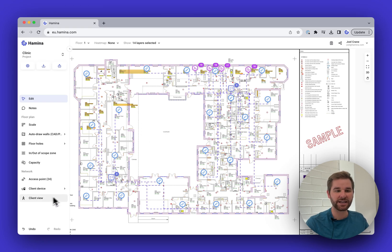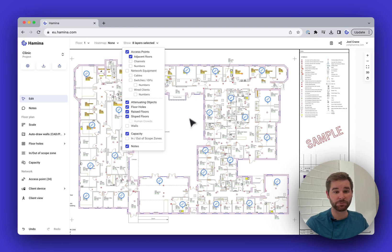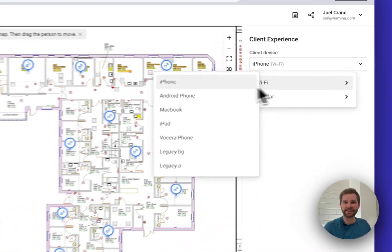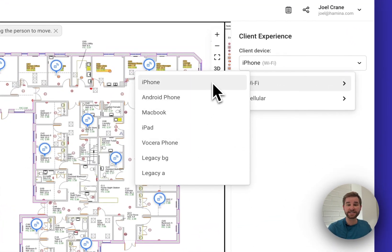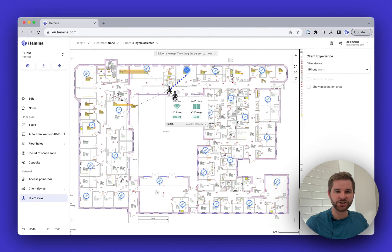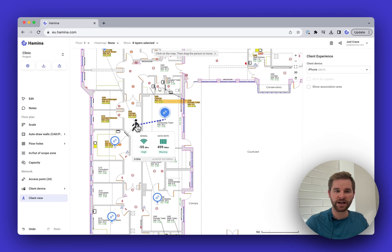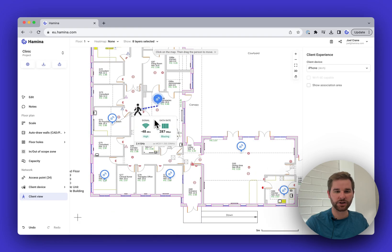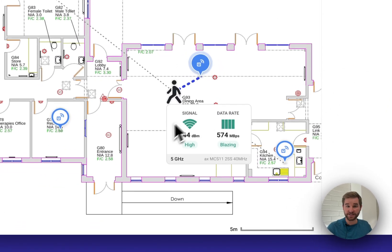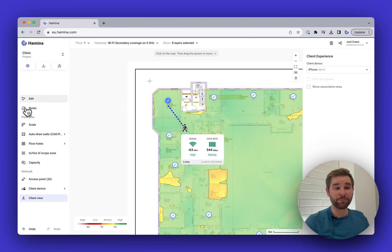The last thing to look at before letting you explore Hamina on your own is the Client View. Hide all network equipment except access points, then go to the Client View and choose from a list of common client devices. We've contacted vendors for all these clients and programmed in their exact roaming behaviors. For example, choose the iPhone and click-and-drag to move the client around — Hamina predicts when and to whom the client will roam, ensuring good signal strength, data rates, and avoiding fallback to 2.4 GHz.